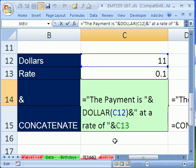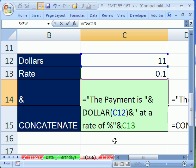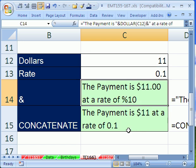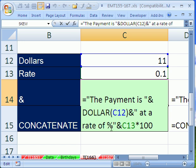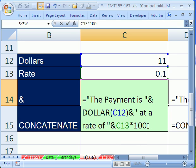We could cheat and put a percent symbol here, and then multiply this by 100. Wrong order. It would have to be not right there. We'd have to ampersand at the end, and then double quote, percent sign, double quote.